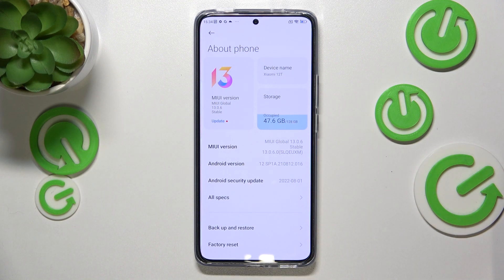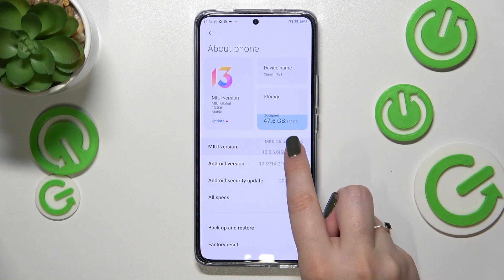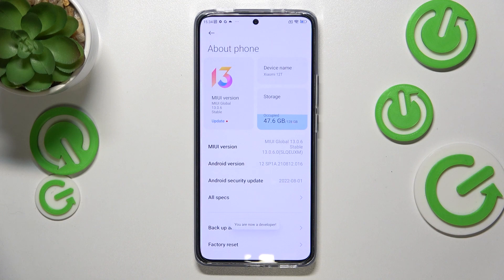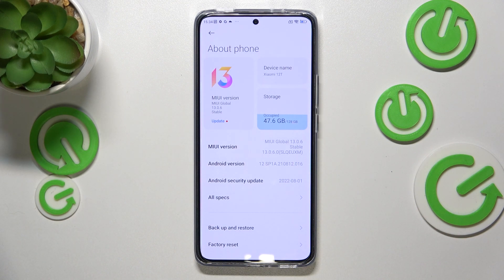All we have to do right now is simply keep tapping on it until you see that you're in developer mode. Be aware that if you've got any kind of screen lock currently set, your device will ask you to enter it in order to confirm this step.